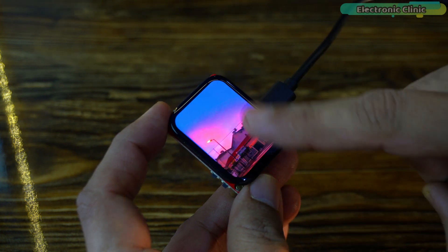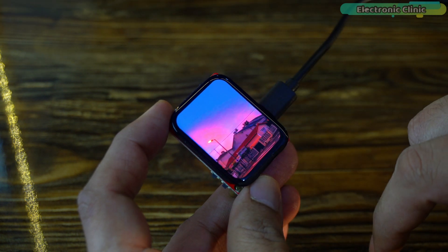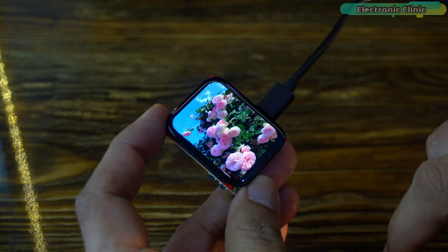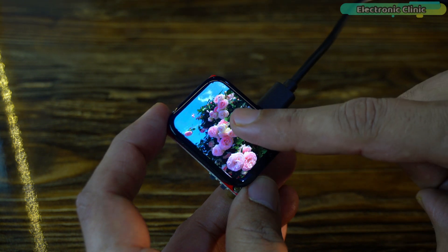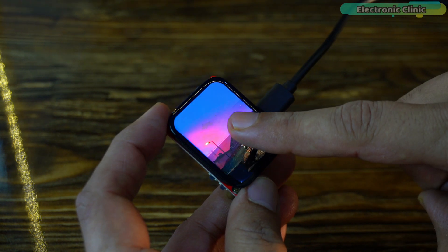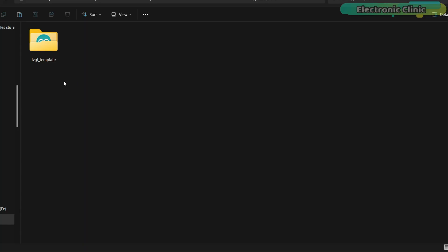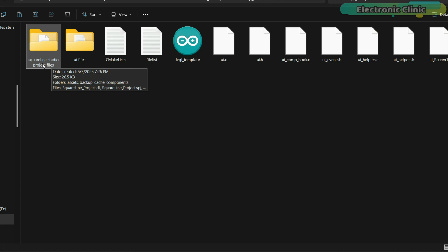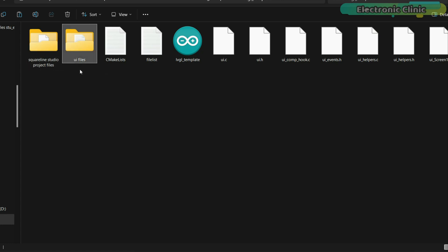Now, let's move on to the programming part. From this point on, you need to follow each step very carefully. To make things easier for you, I have created a template folder. Inside it, you will find two subfolders. One is specifically for storing the SquareLine Studio project files. And the other is for saving the UI files. This is the main Arduino.ino file. So, let's go ahead and open it.